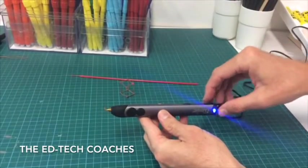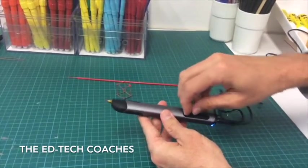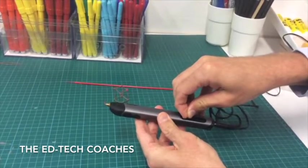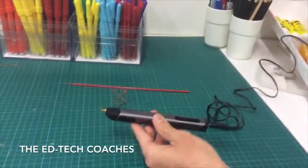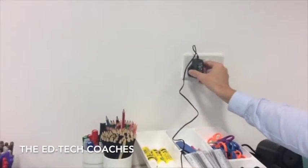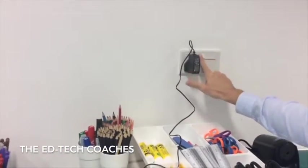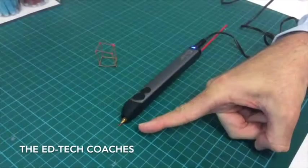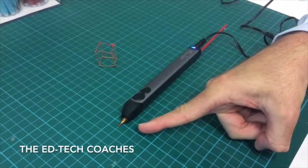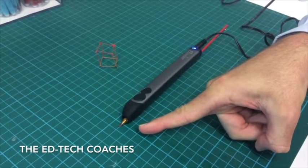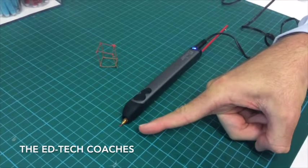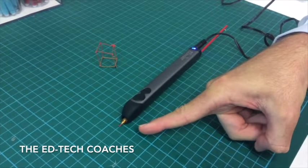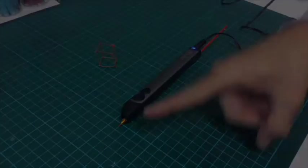When you have finished drawing, turn your three doodler off on the side and then switch the wall plug off. Leave the three doodler on the table and please stay away from the nozzle as it is extremely hot. Then you can tell the teacher you have finished.